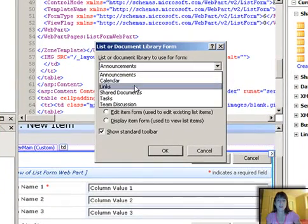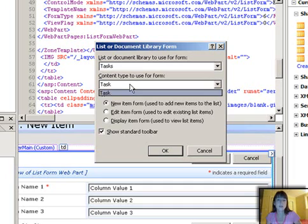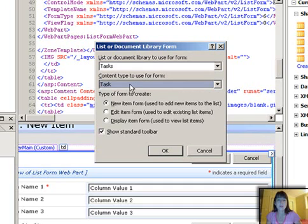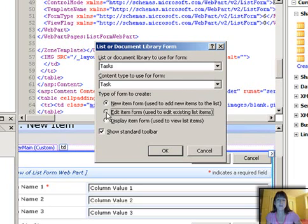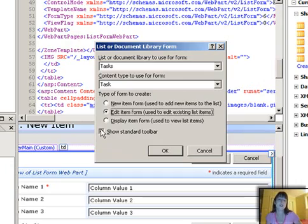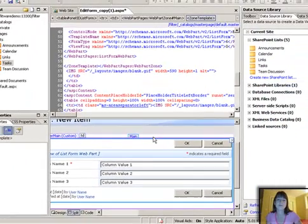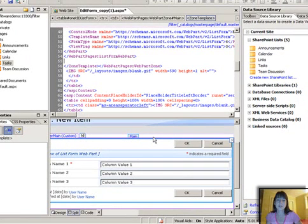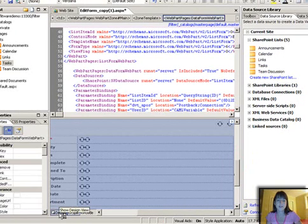This is where you're going to pick which list you're putting a custom form on and which content type. So in this list there's only one content type, which is task, and I'm doing the edit form. So this is where I pick edit item form. And then you can choose whether or not to show that standard toolbar. Click OK.